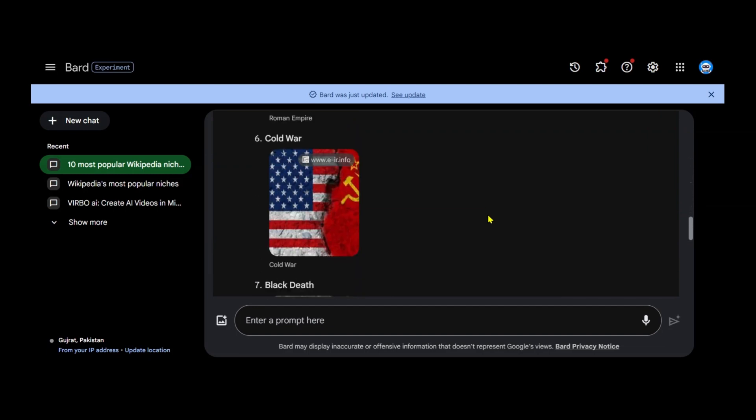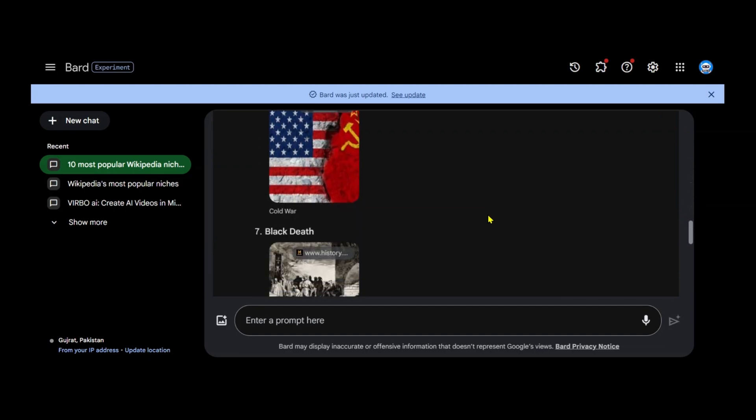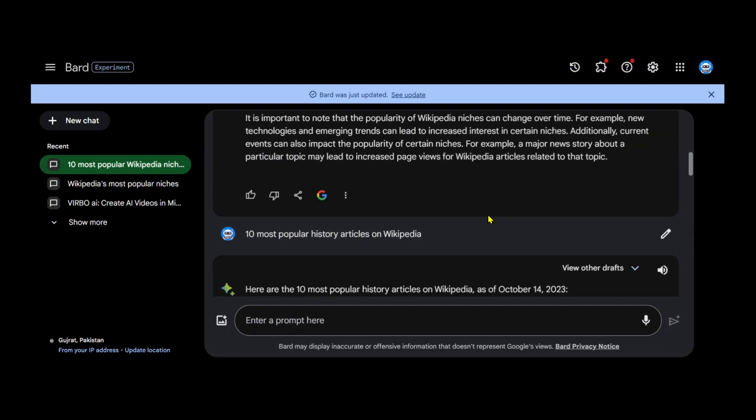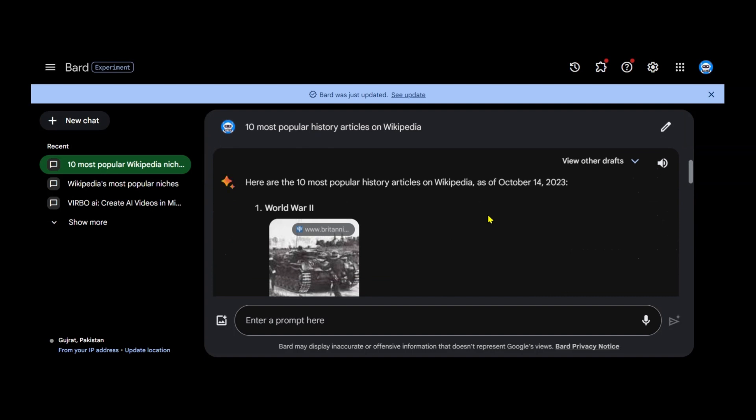These articles are already popular, which is precisely what we need. Pick one of them. In this case, we'll choose World War II.